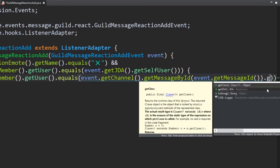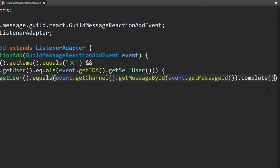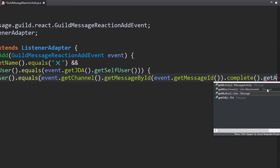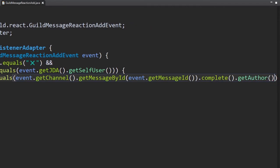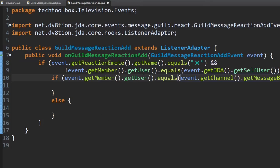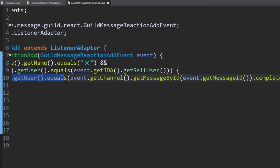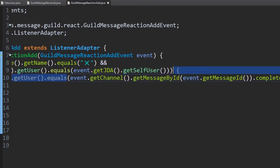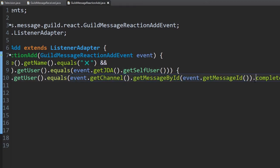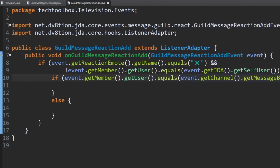We use .complete() and then .getAuthor(). Basically what we're doing: we get the user who added the reaction, then we check if they are the user who created the message by getting the channel, getting the message the reaction was added to, and getting the author of that message. We use .complete() so it actually performs the action.